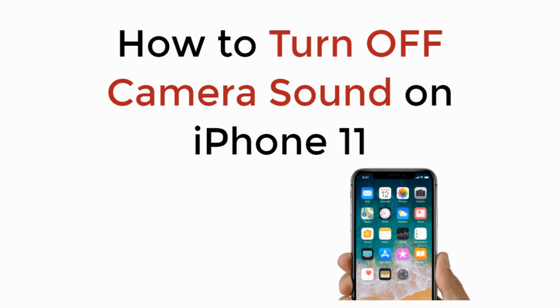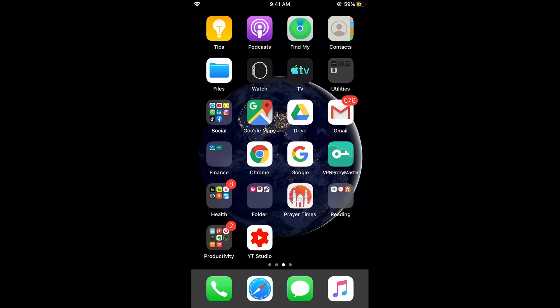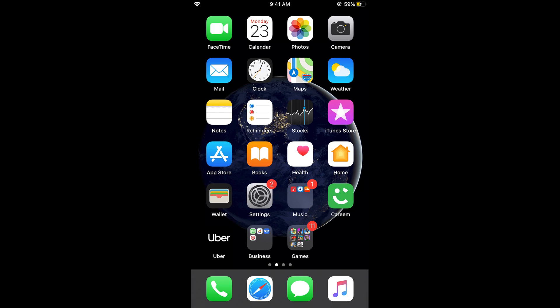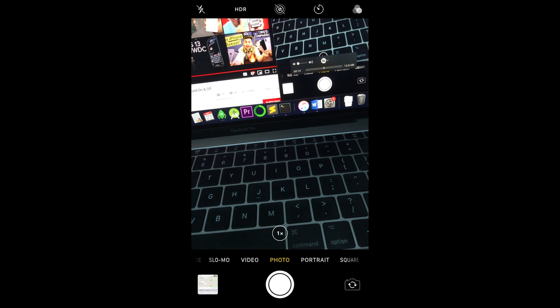In this video we will learn how to turn off camera sound on iPhone 11. So let's begin. Whenever you use the camera on normal mode, if you're not on silent mode, it says silent mode off. If you try to use your camera...